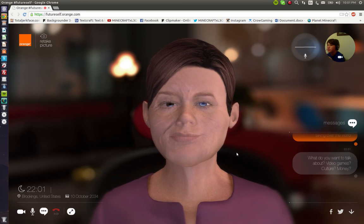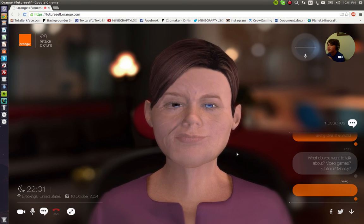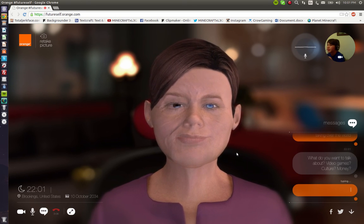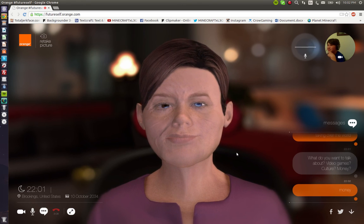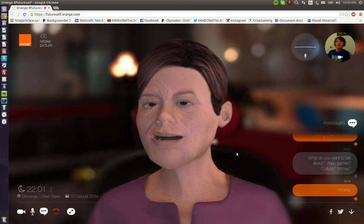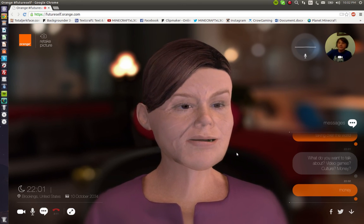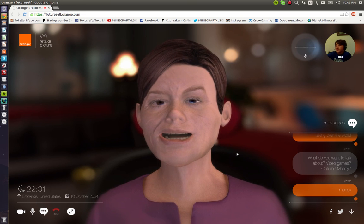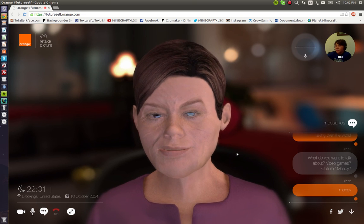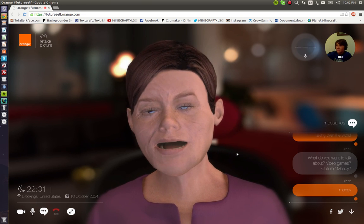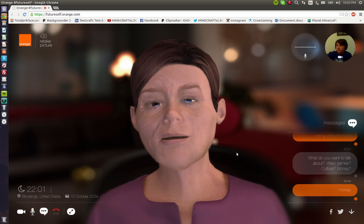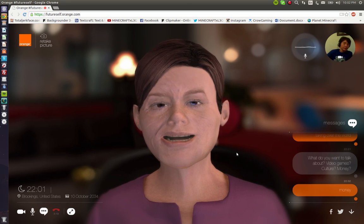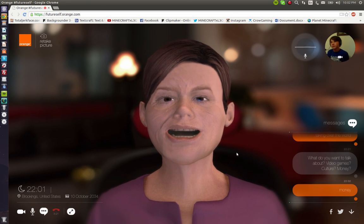Culture. Money? Okay. Let's talk about money. Guess what? In 2034, money still can't buy you happiness. And you're going to be very, very happy.